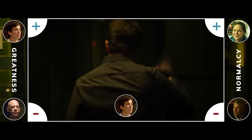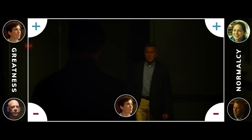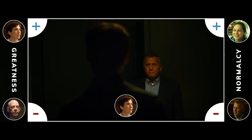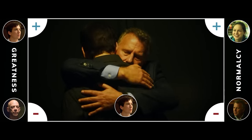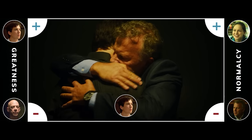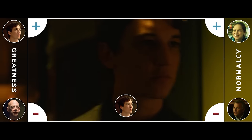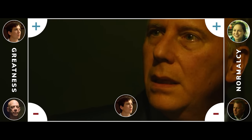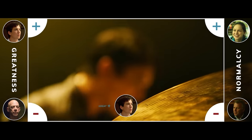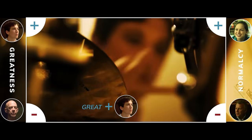Andrew gets up to leave, and his father — the representation of the normal life — is waiting to embrace him. But then Andrew chooses to walk back on stage. He takes over, and finally becomes great.